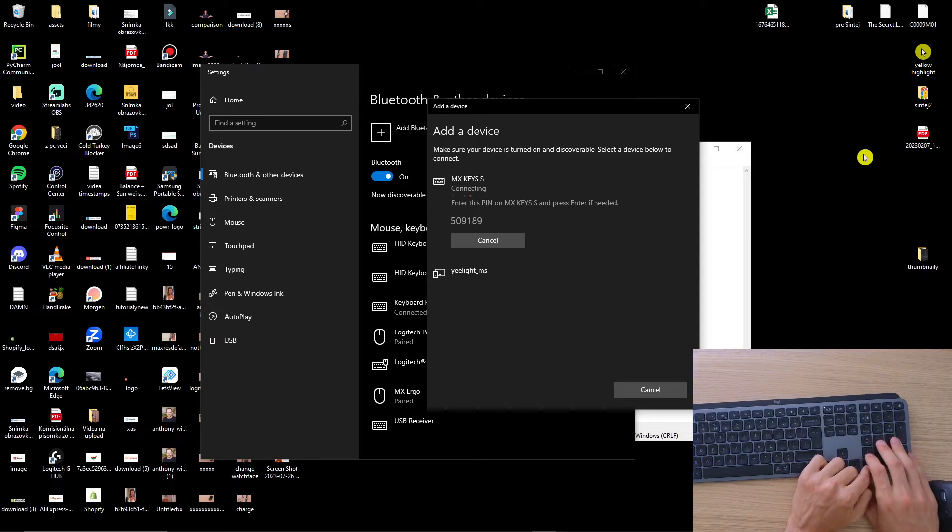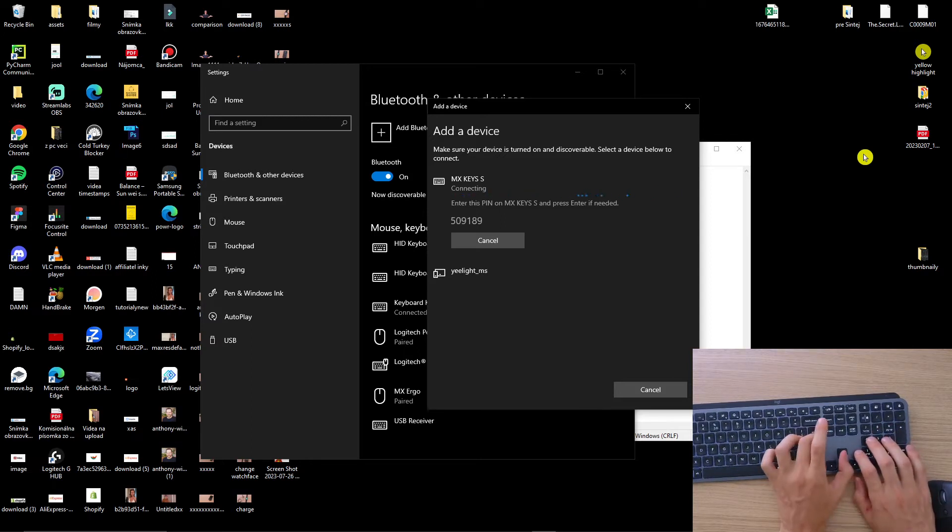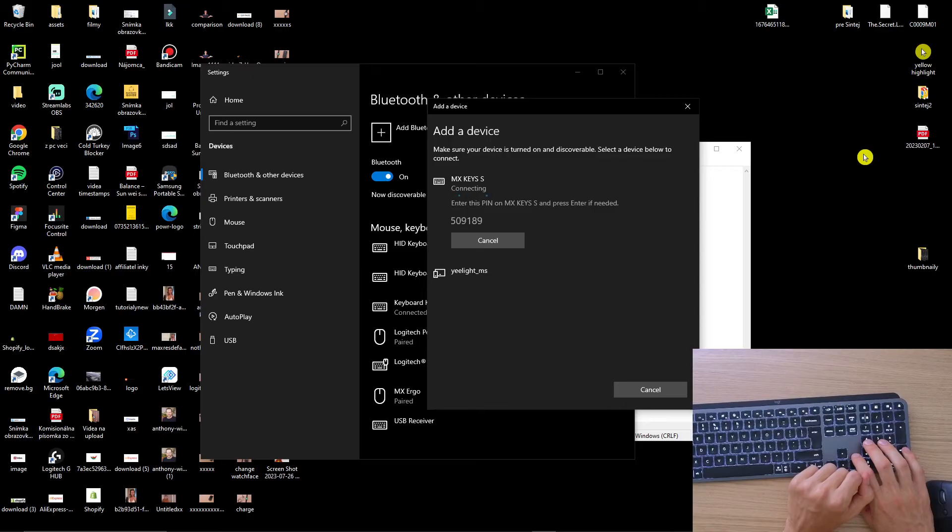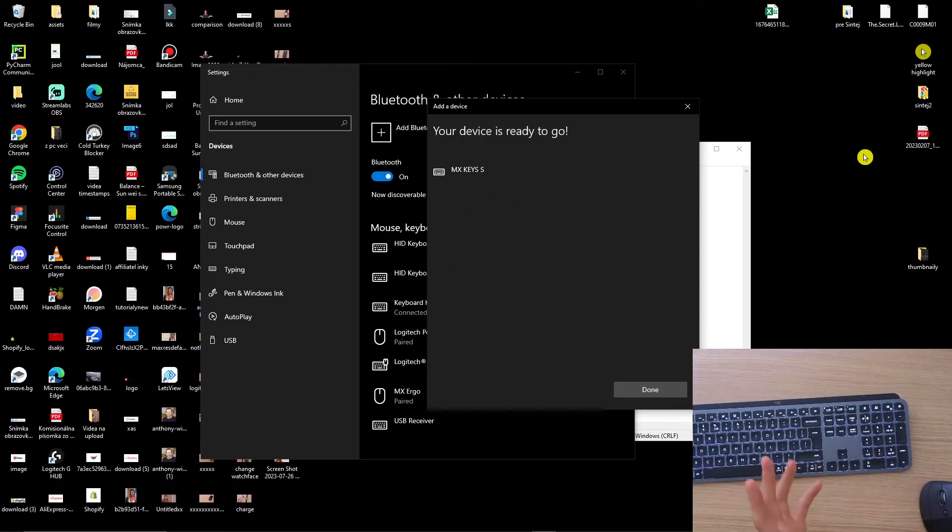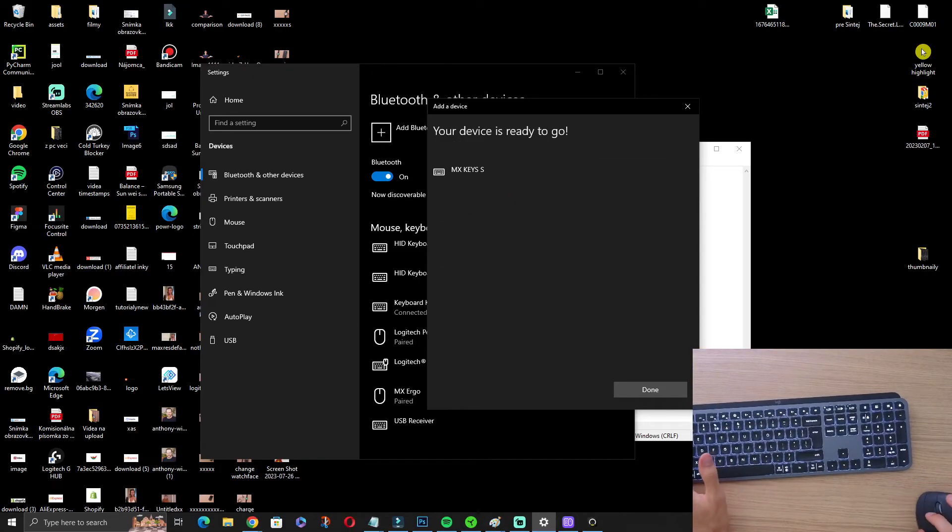509189, and press Enter. It's going to wait and voila, I'm just connected.